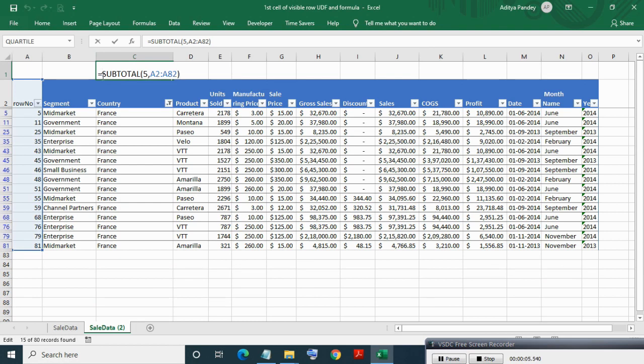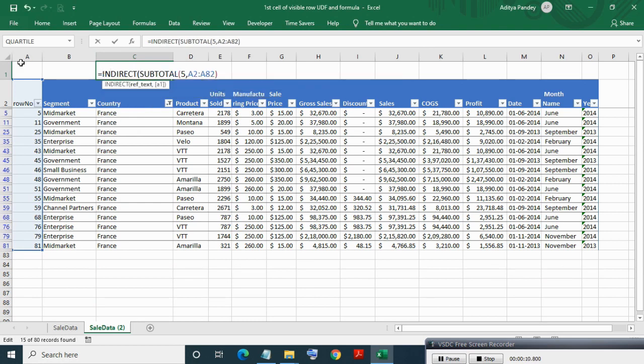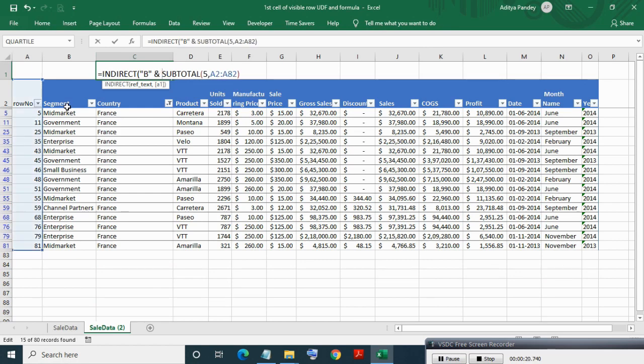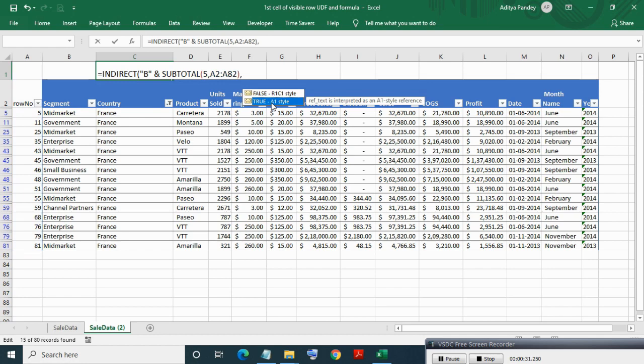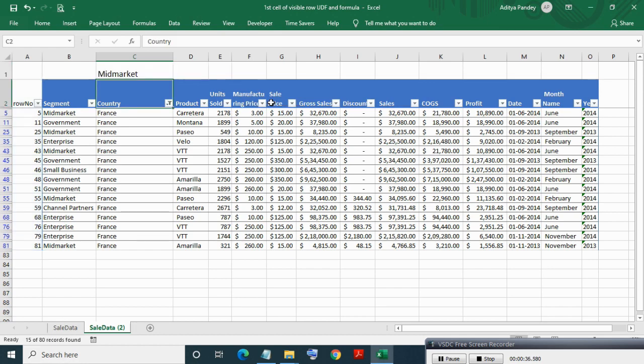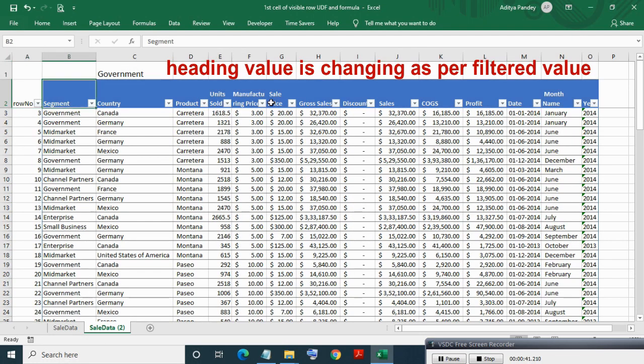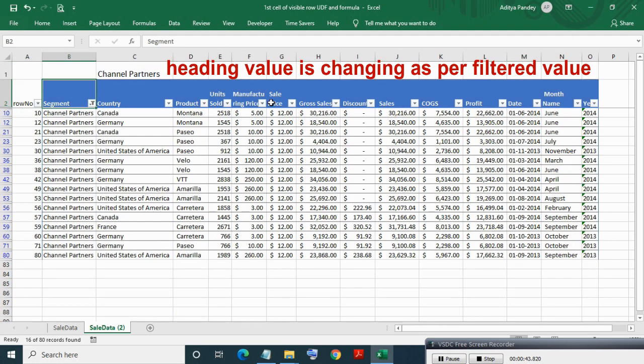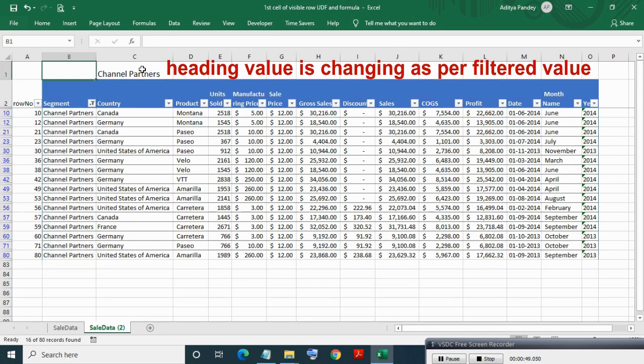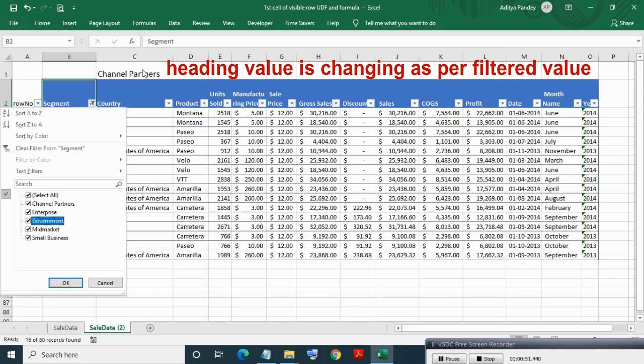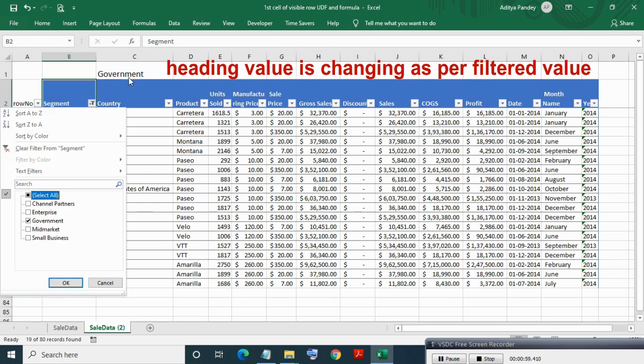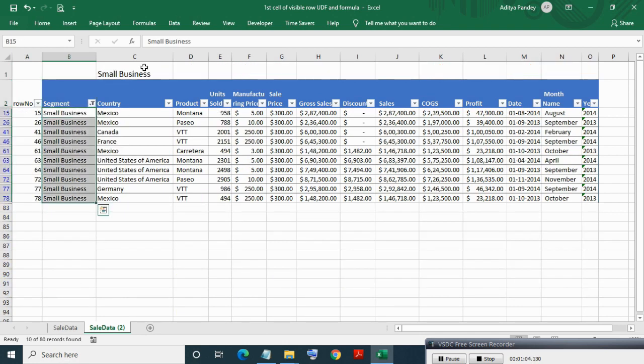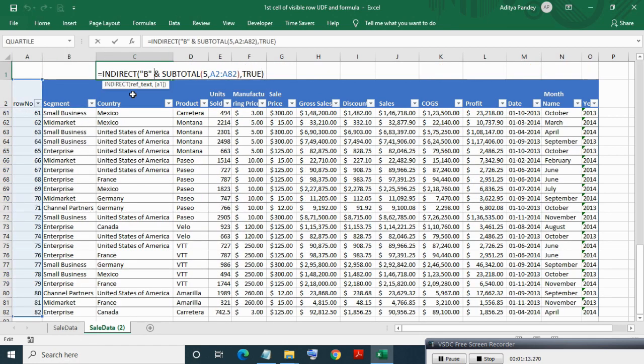Now applying INDIRECT formula. Since I want data for each segment which is column B, I will write B and the SUBTOTAL formula. Our reference style is A1 in the second parameter of INDIRECT. Now filtering segment value, as you can see, the heading value is changing as per filter value.